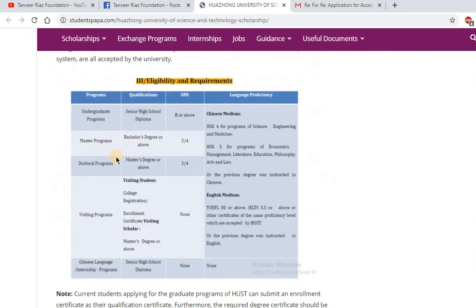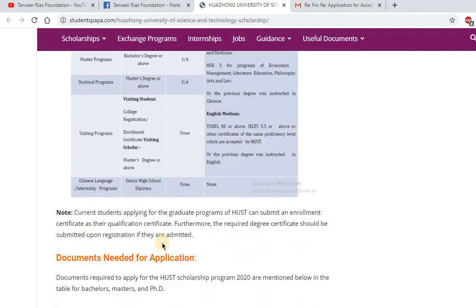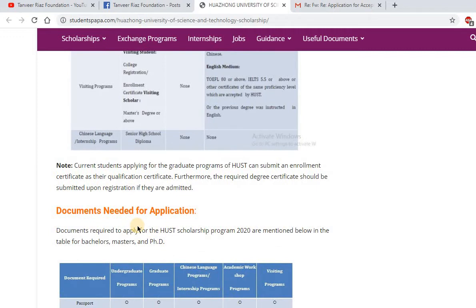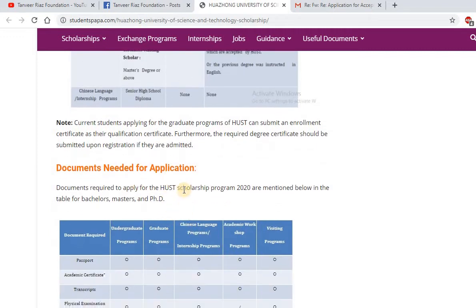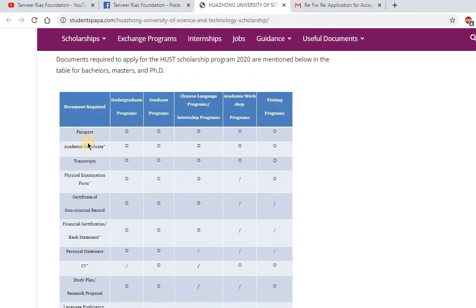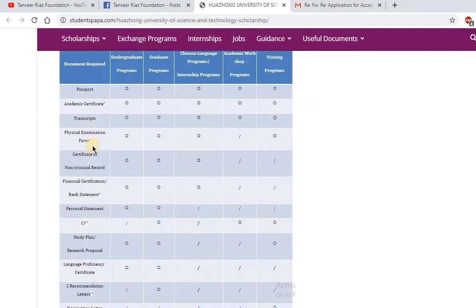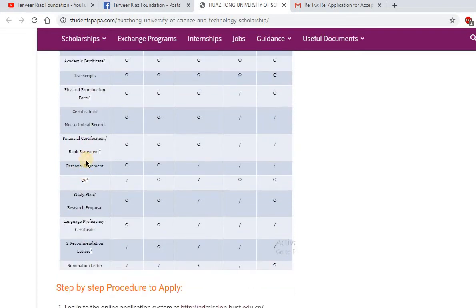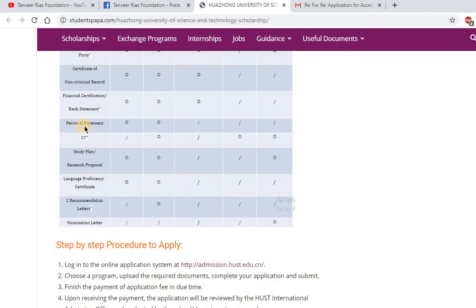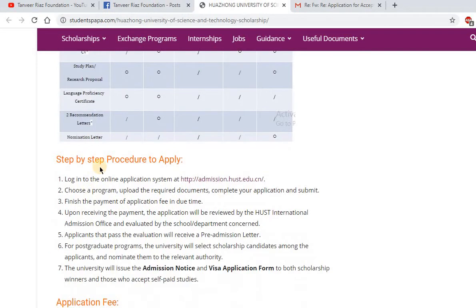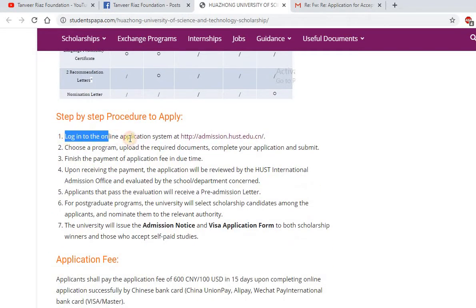The eligibility criteria include your qualification, GPA, and language proficiency. The documents needed for application are almost the same for all universities offering Chinese Government Scholarships: passport, academic certificate, transcript, physical examination form, certificate of non-criminal record, financial certificate, bank statement, personal statement, CV, and study plan.